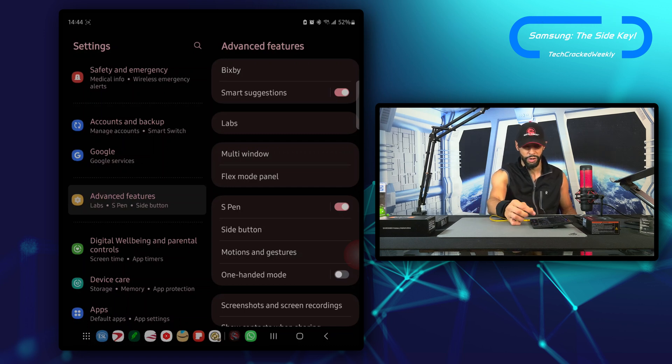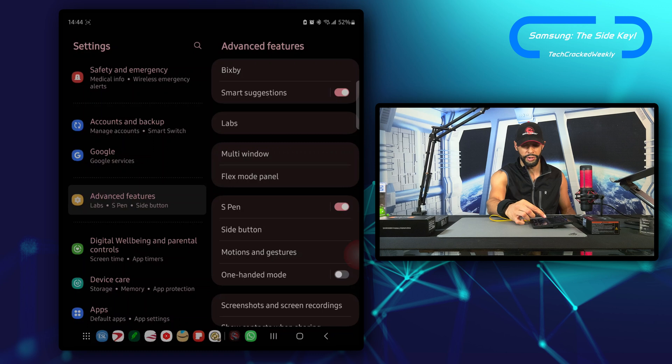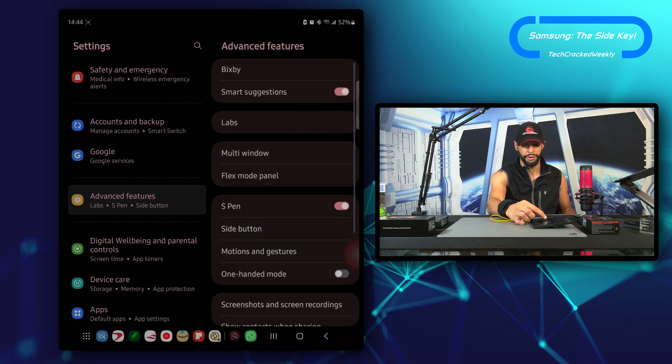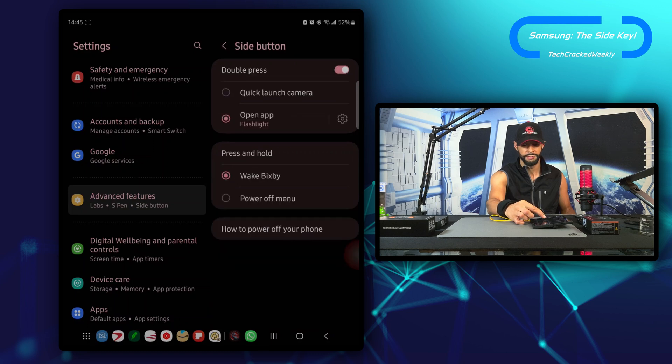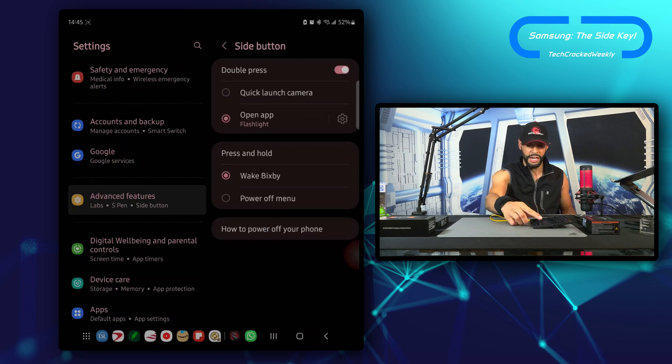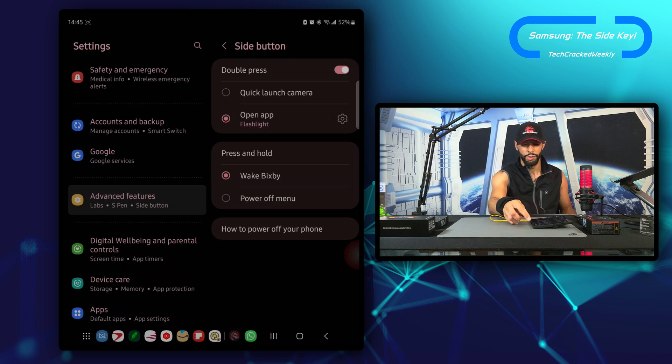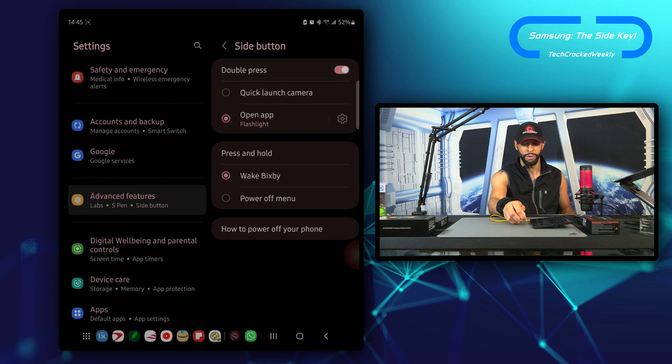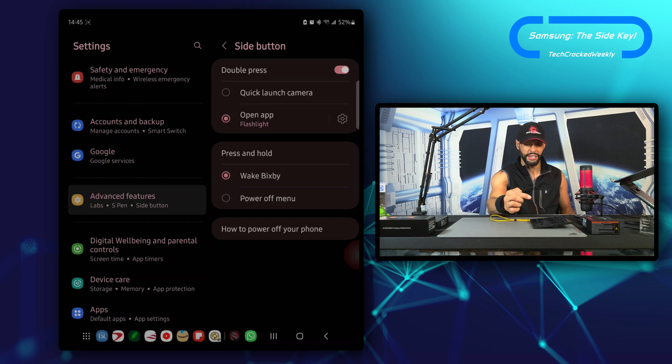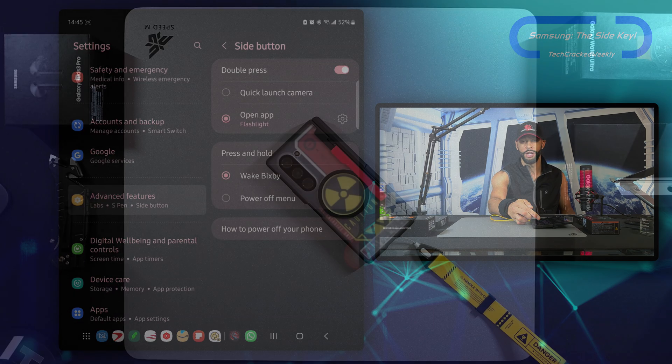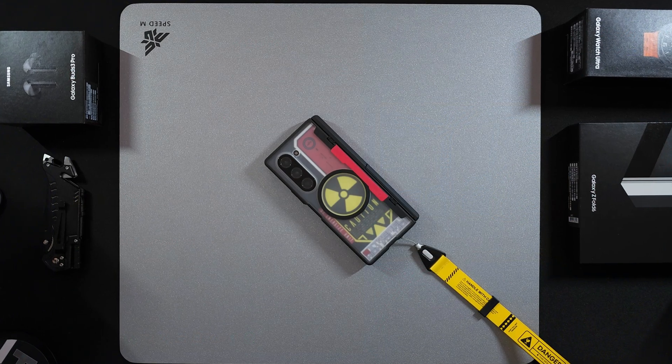We're going to look for side button right here and tap on it. As you can see at the top we have side button and then we have double press. We can either use it to quick launch the camera or open an app. Now as you can see, I have it set for the flashlight.